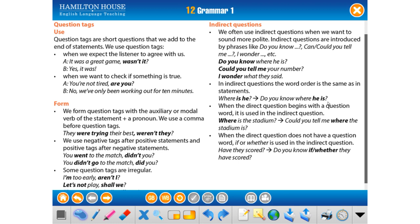'Where is he?' becomes 'Do you know where he is?' — it no longer stays as a question because when speaking it is not a question anymore. If the direct question begins with a question word, that word is used in the indirect question too. For example: 'Where is the stadium?' → 'Could you tell me where the stadium is?' The polite structures are: do you know, could you tell me, I wonder.